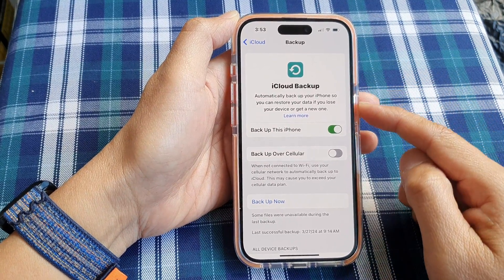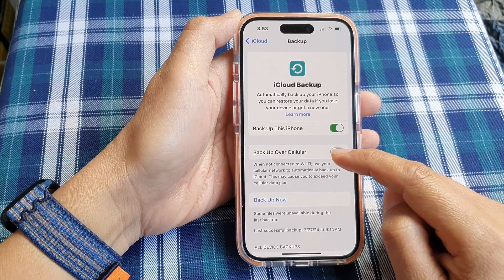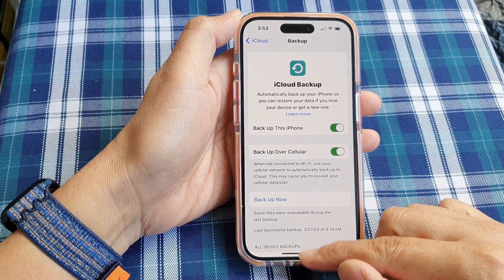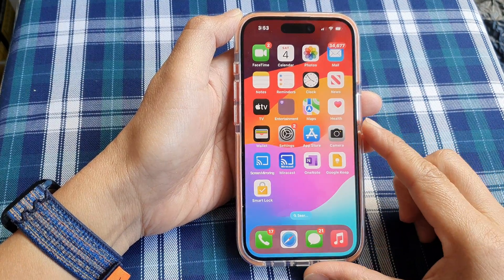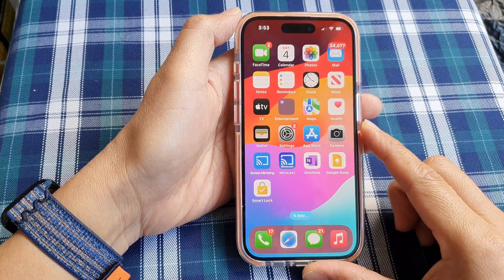And that's it. So select one of the options and then swipe up to go back to the home screen.